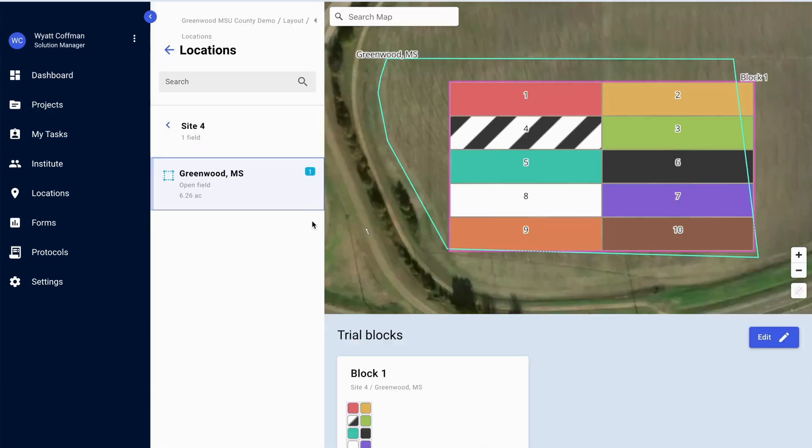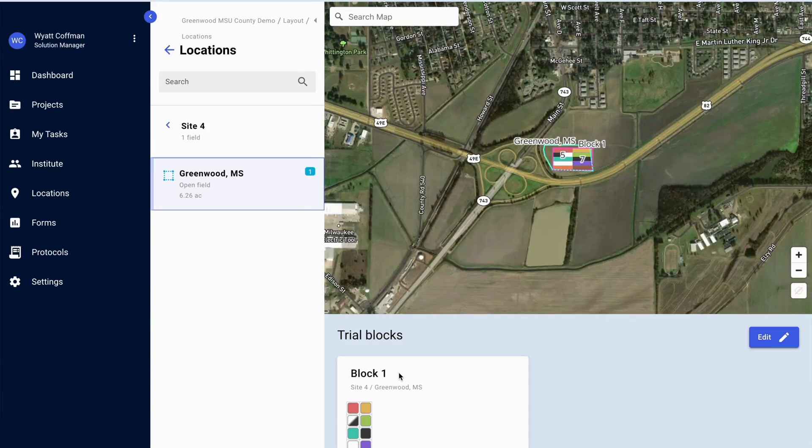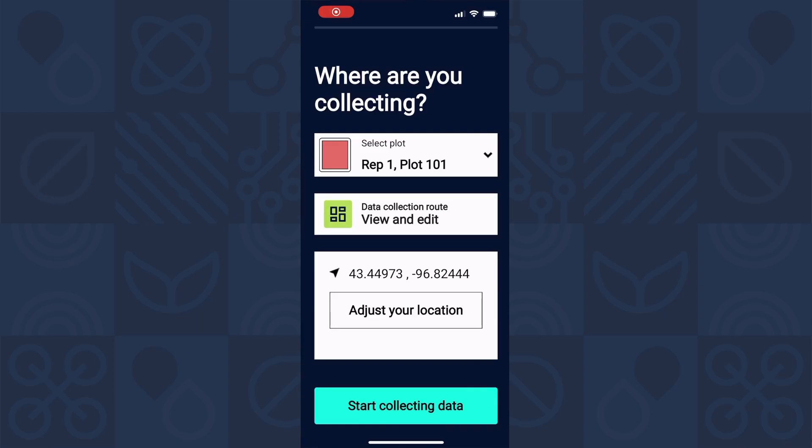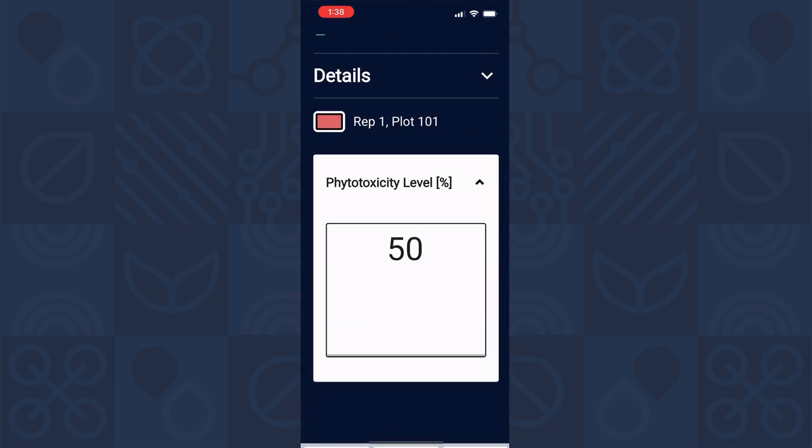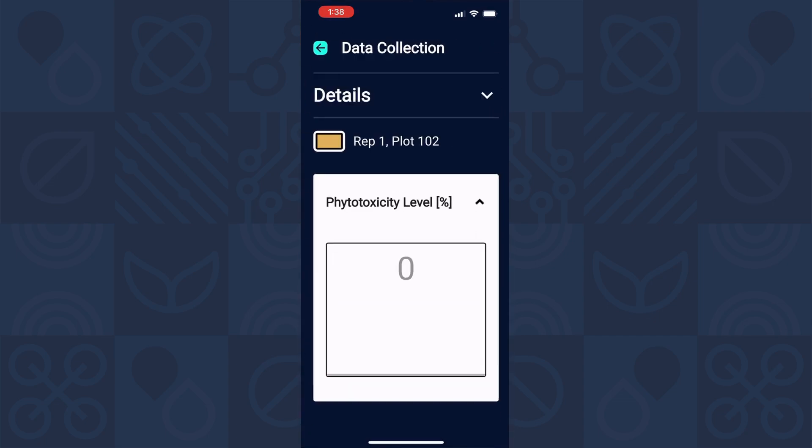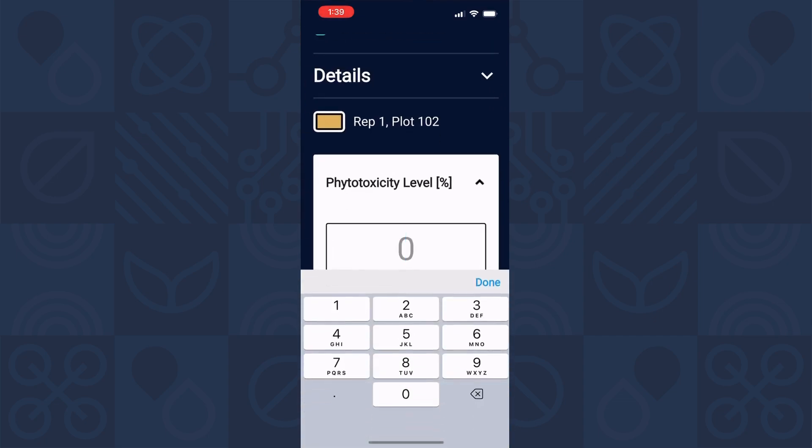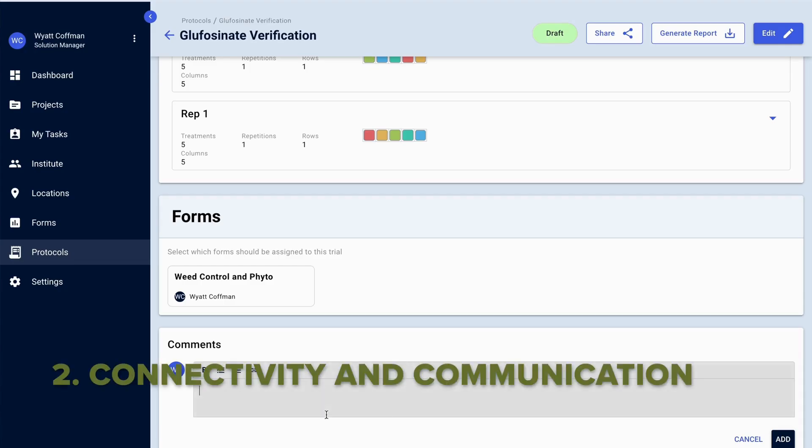There's also a mobile app for data collection. Everyone has a phone in their pocket and everyone can collect data however they want.